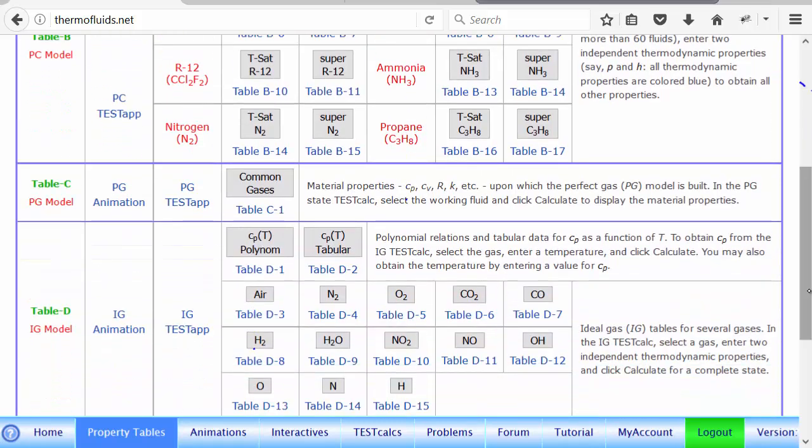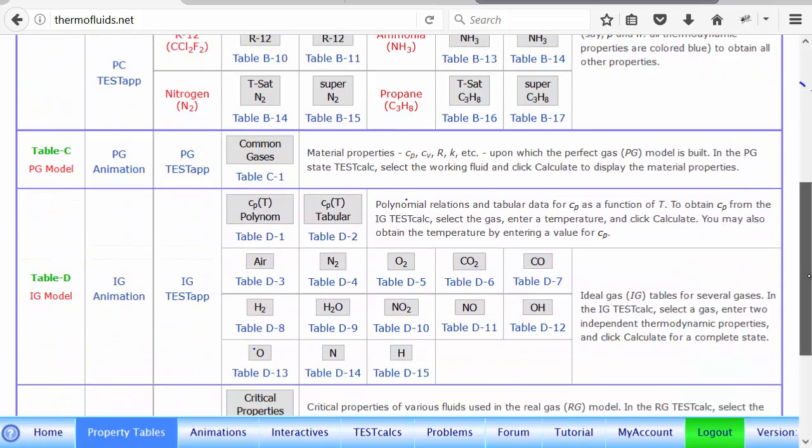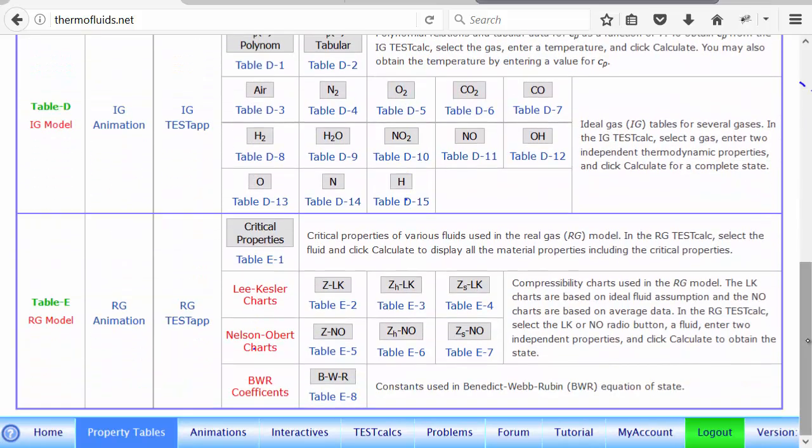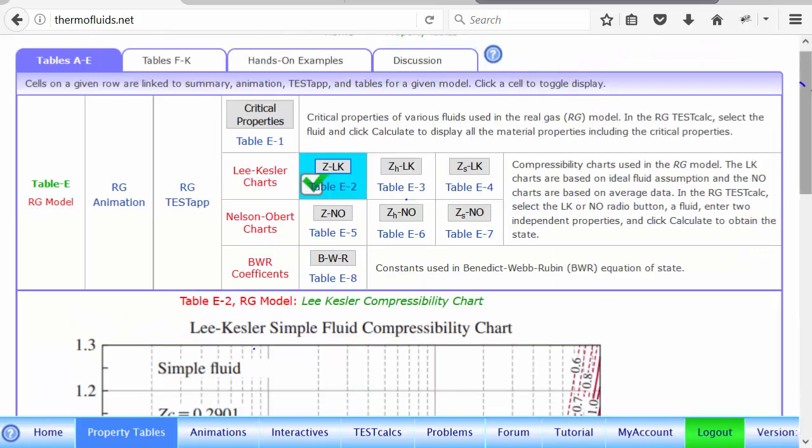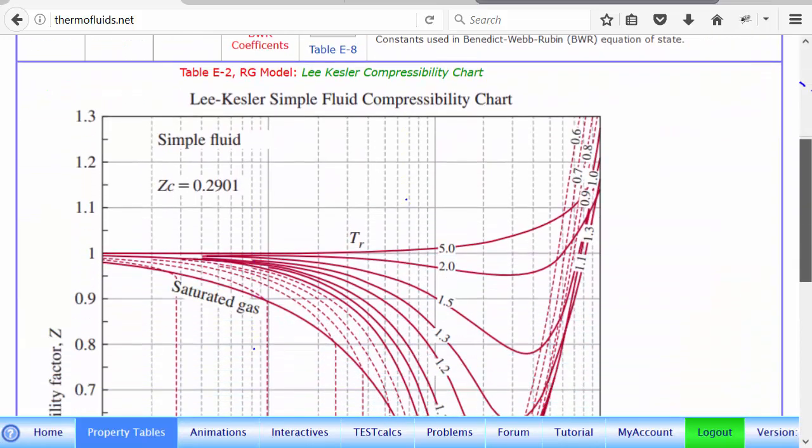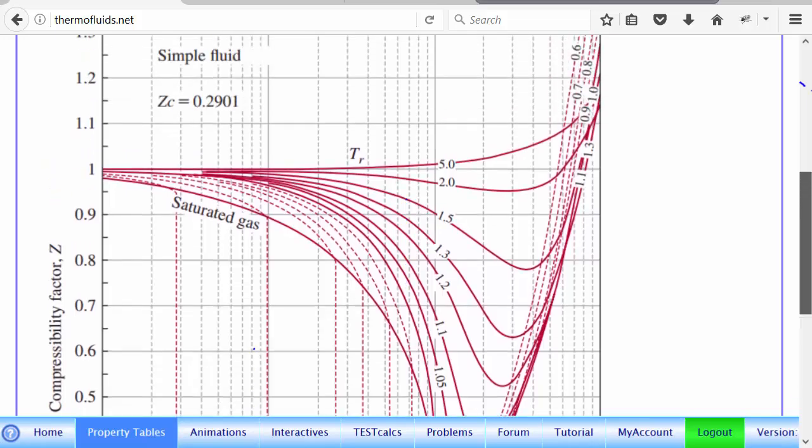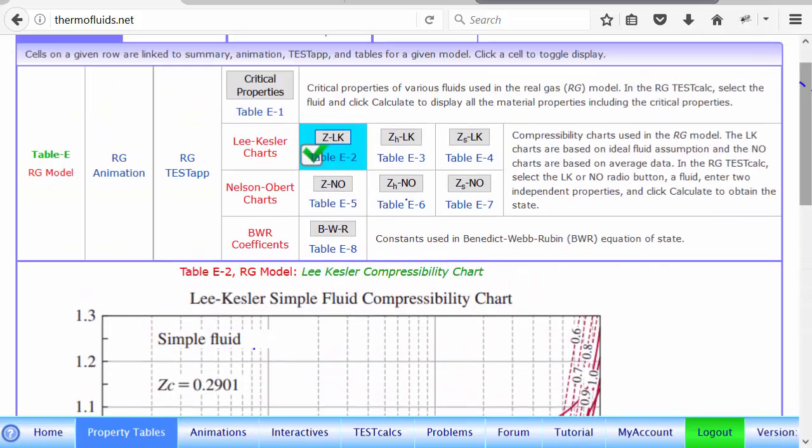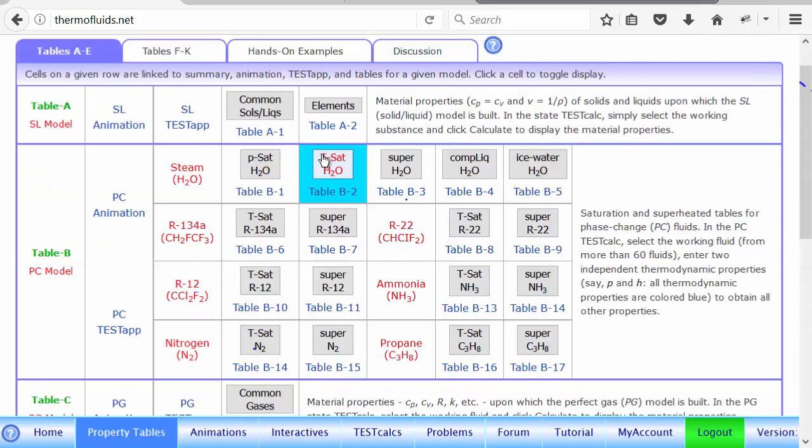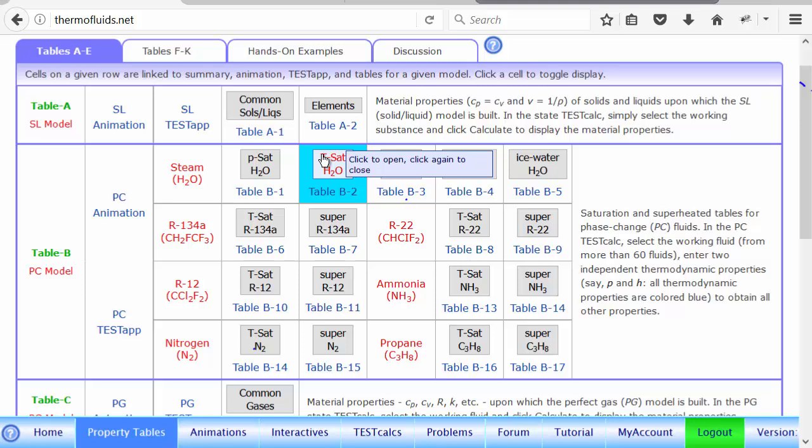Sometime, say for instance in RG model, we use a lot of charts. This is the compressibility chart that comes out here as you click the chart for the RG model. So let's see how we open up a table, interpolate, and then verify the result.